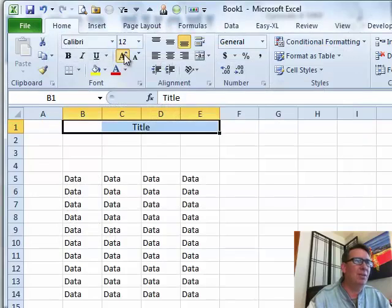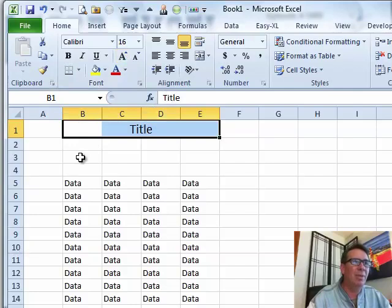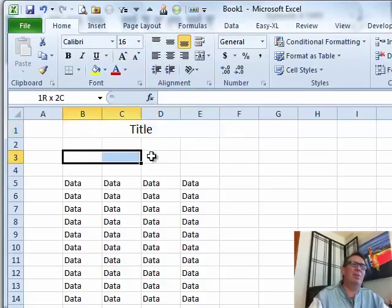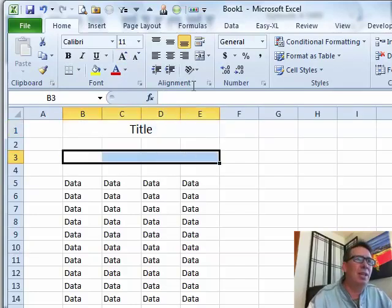If I make it larger, it still continues to center. Everything is really good, with that title sitting back in cell B1. Then someone else said, wait a second — why don't you just merge and center?